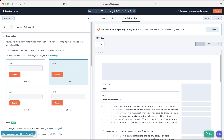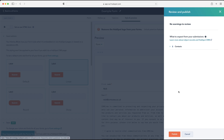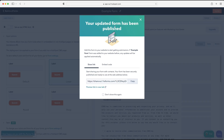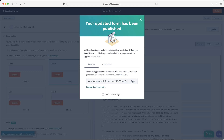You can also change the form name at the top — give it something relevant rather than the default. Then press the Update button in the top right-hand corner. If there are any warnings you'll need to go back and check for issues. Once updated, you have two options: share the link or embed it. To embed it, copy the HTML and use an iframe in WordPress, Wix, or whatever platform you use.